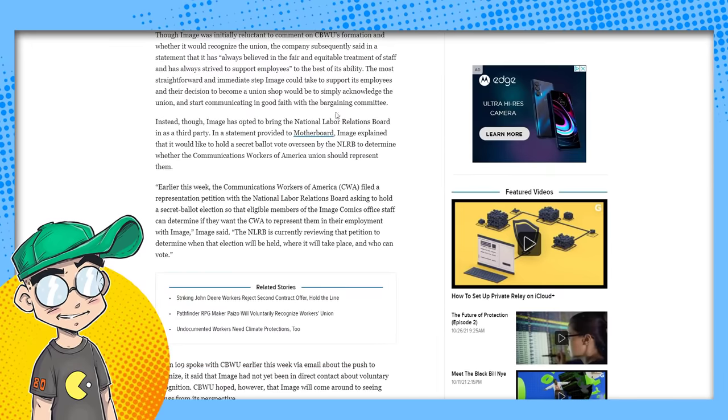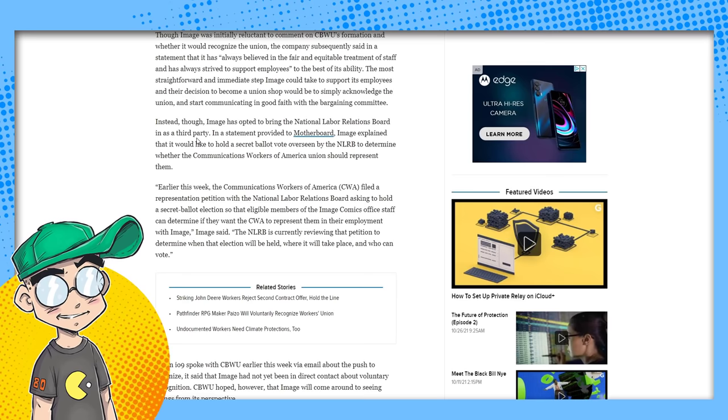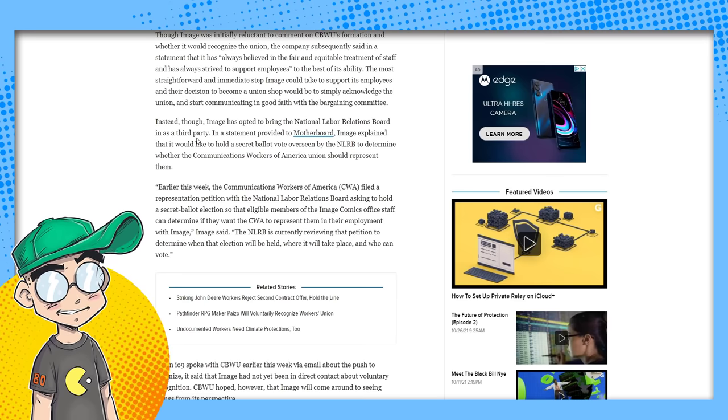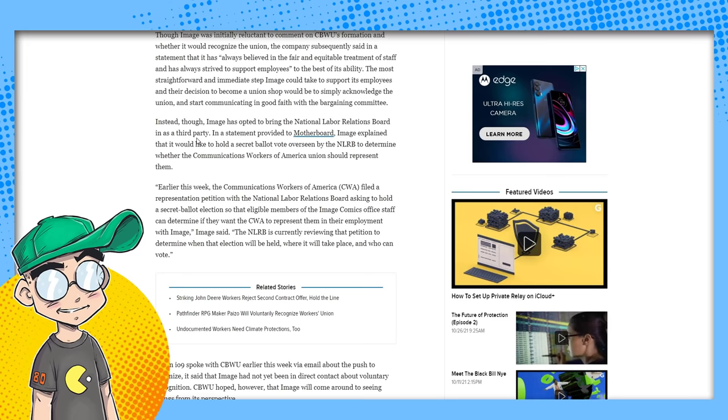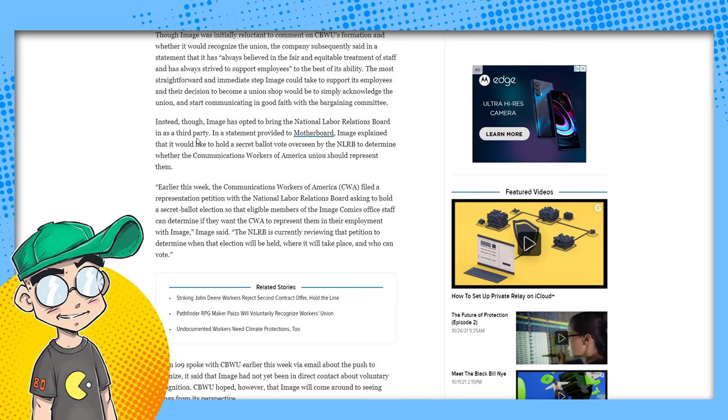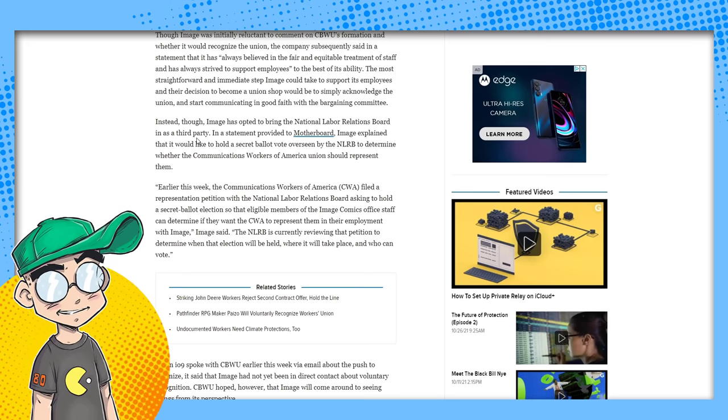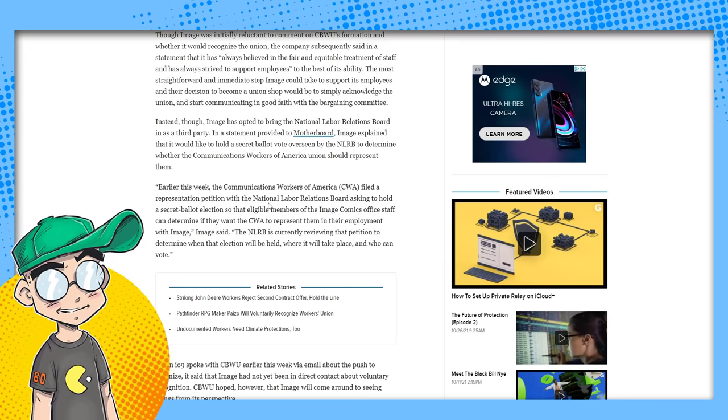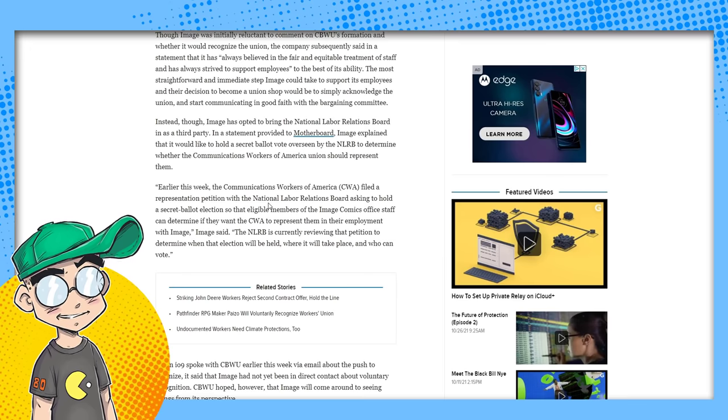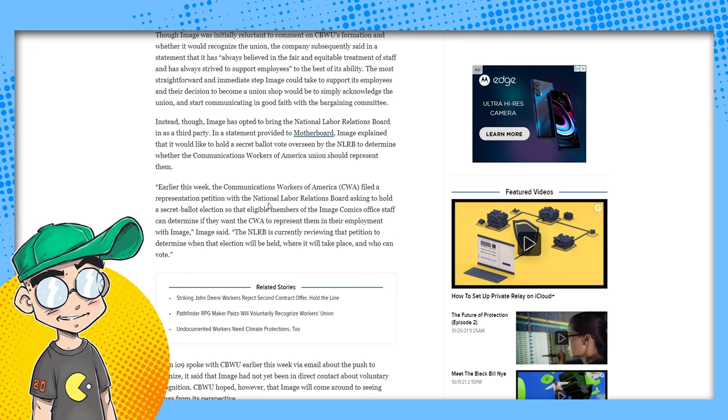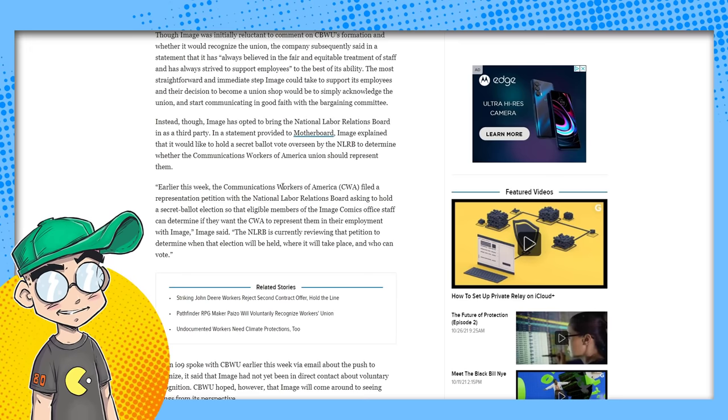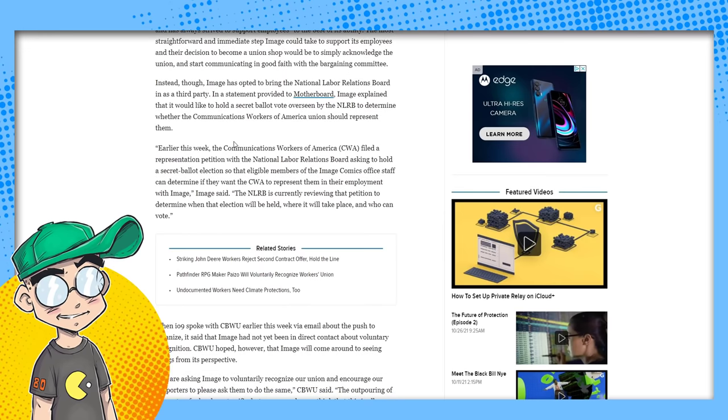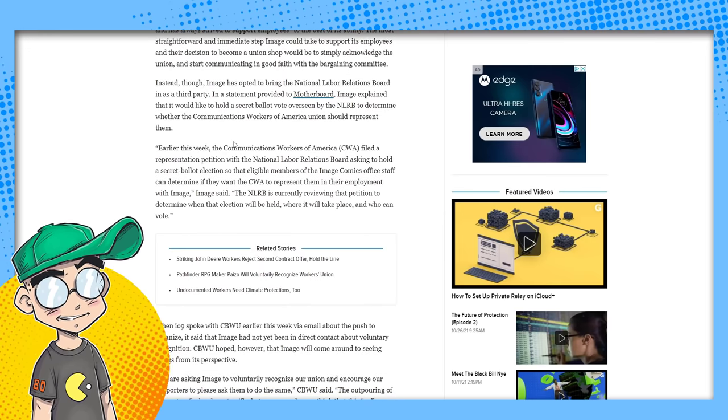Instead, though, Image has opted to bring the National Labor Relations Board in as a third party. This happened to one of the companies I worked for too, and actually the owner of the company got so fed up with the situation he sold the company and they fired a bunch of the employees that were attempting to unionize and they went in a totally different direction. Anyway, the statement provided to Motherboard: Image explained that it would like to hold a secret ballot vote overseen by the NLRB to determine whether the Communications Workers of America union should represent them. This is the same people that have pushed for unions at different blogs.